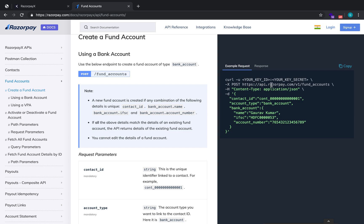The URL will be api.razorpay.com/v1/fund_accounts and the request type will be POST. The API parameters include a contact ID — this will be the contact you created in the previous step. Apart from that, you'll send the account type, which is bank_account in this case, along with details such as the account holder's name, IFSC code, and account number.